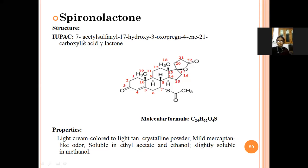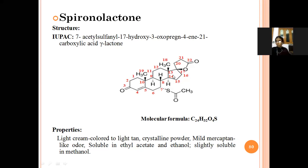Looking at the IUPAC name of spironolactone: 7-acetylsulfonyl-17-hydroxy-3-oxo-pregnene-21-carboxylic acid lactone. There are four cycles present in this structure, so this four-ring structure is named as pregnane.